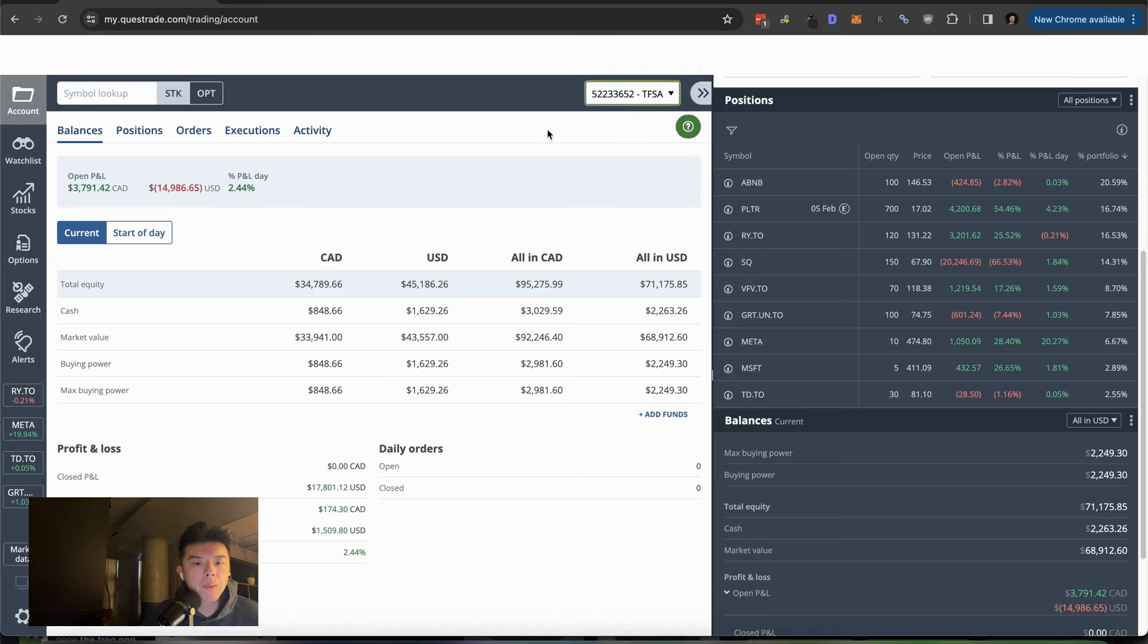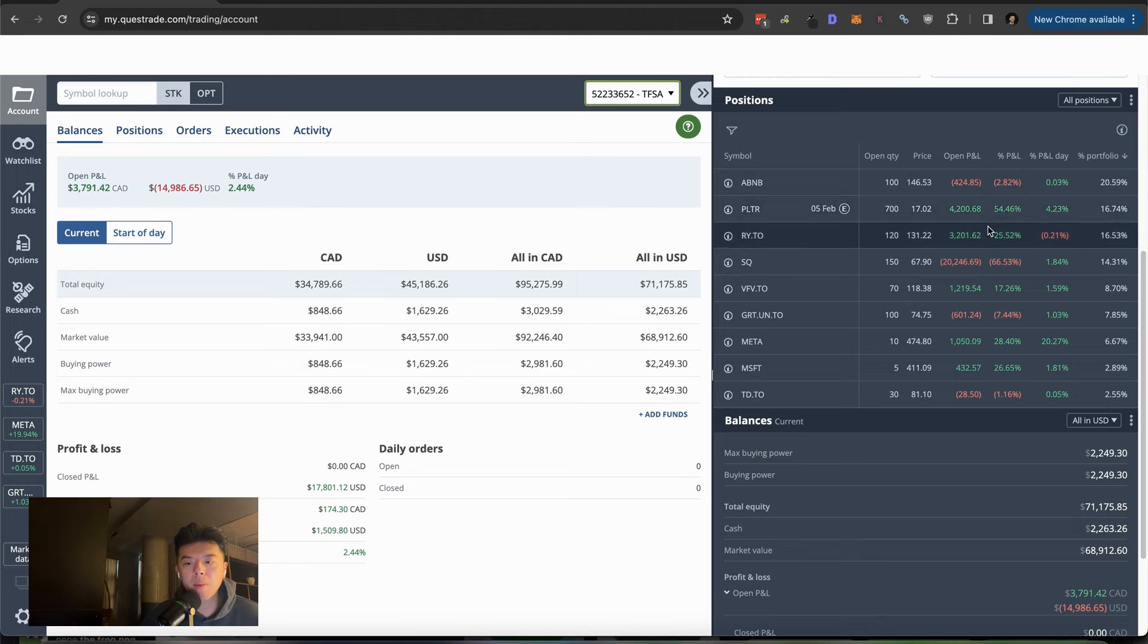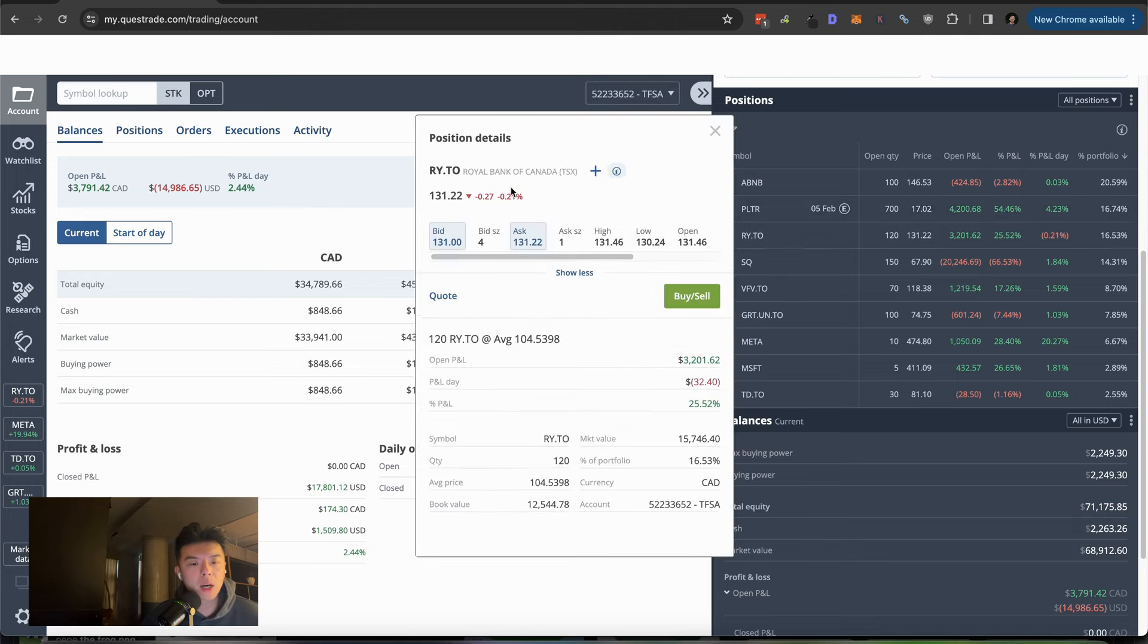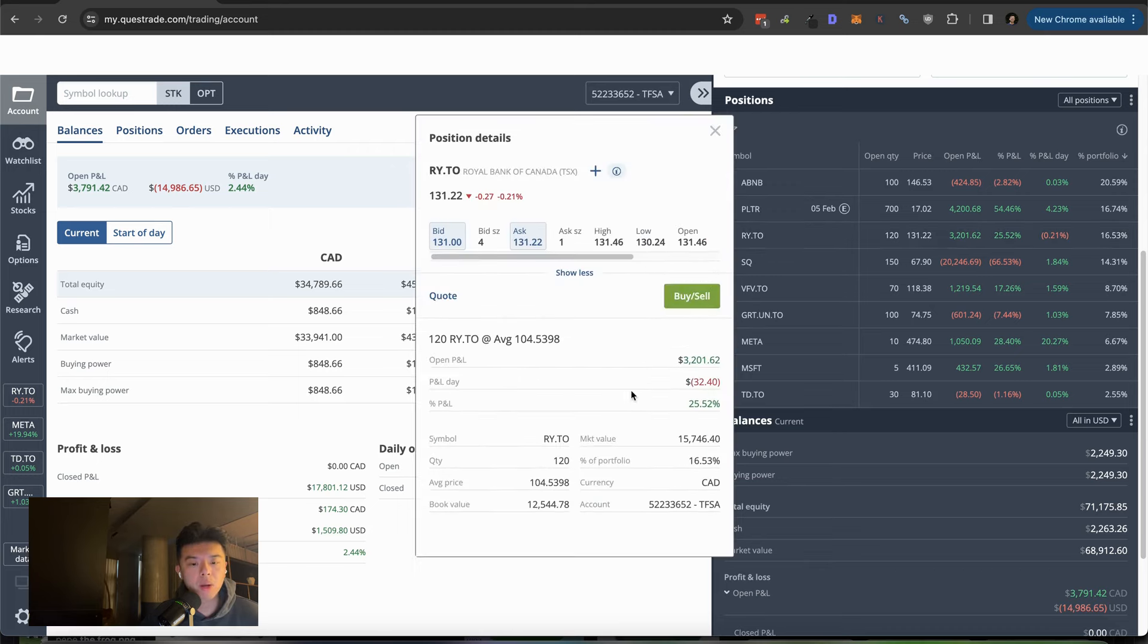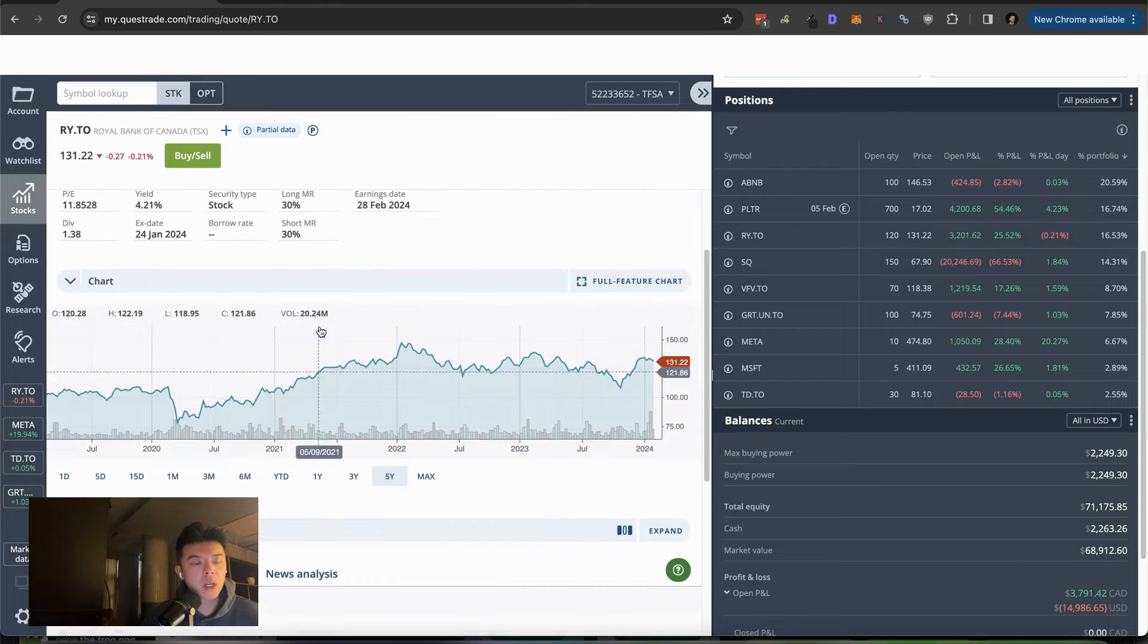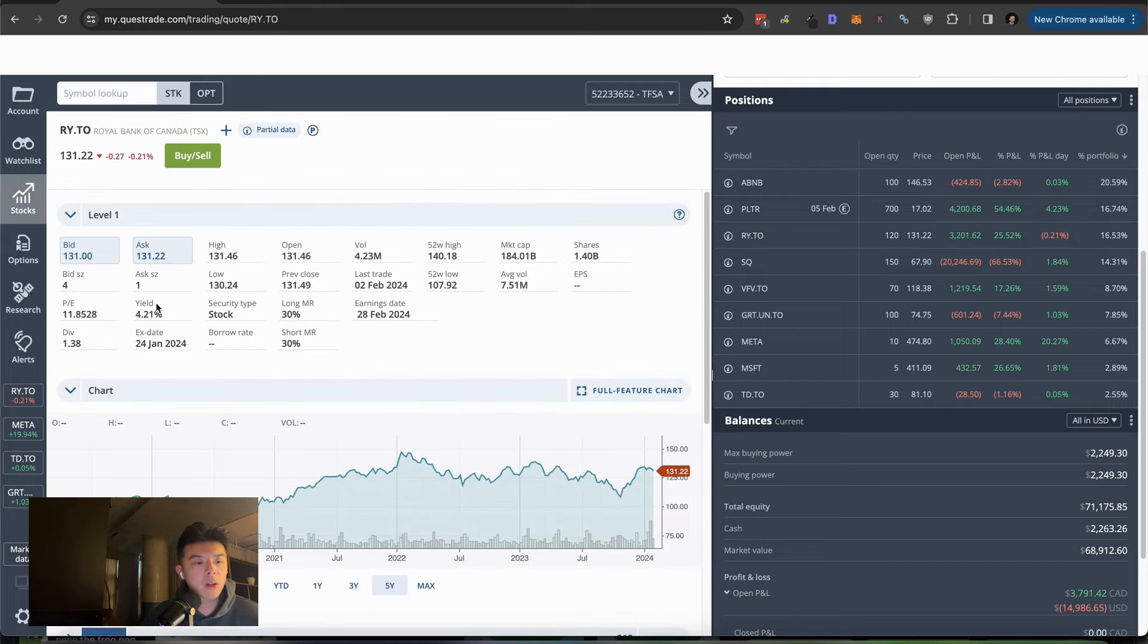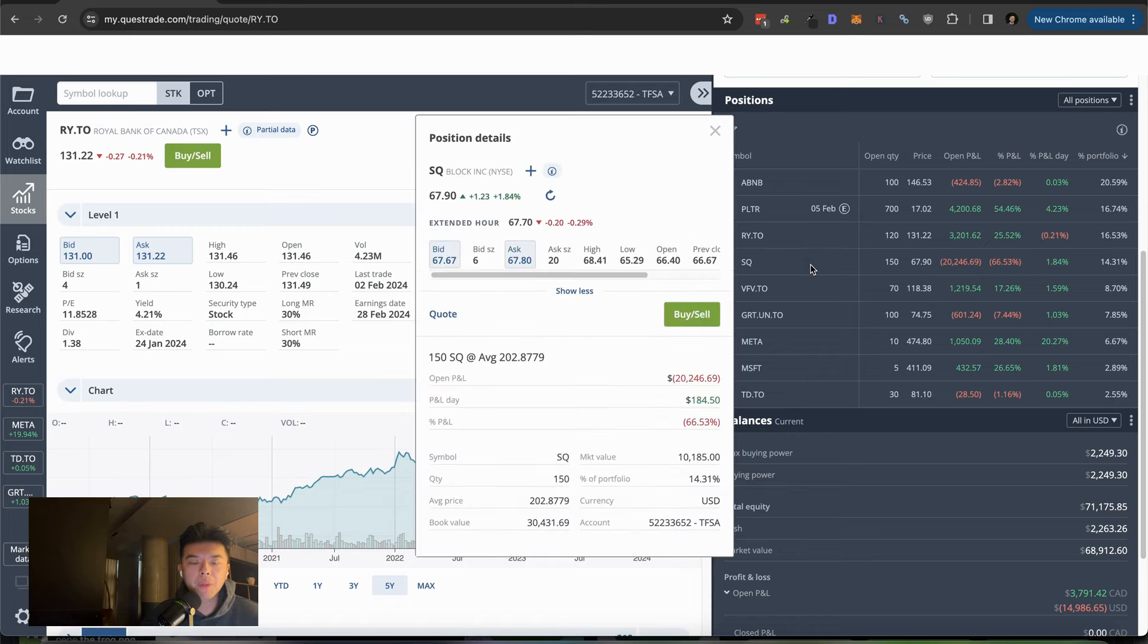Let's just dive into Questrade first. In my TFSA, I got Airbnb, which is still down from when I bought it. Palantir, which is up quite a bit, 54%, pretty happy about that. We got Royal Bank of Canada, which is just a bank in Canada. It's a really resilient bank. I think it pays something like, let's take a look at, a 4.2% yield at a $184 billion market cap Canadian.